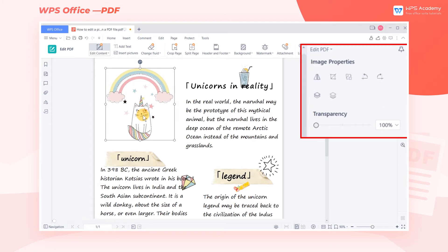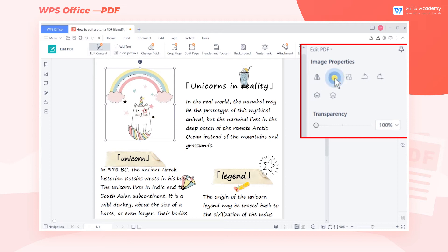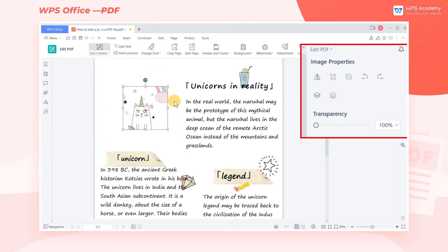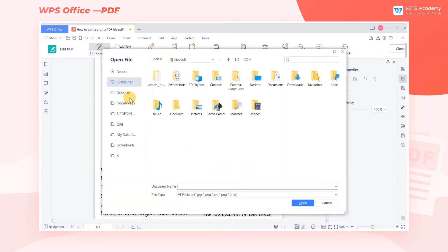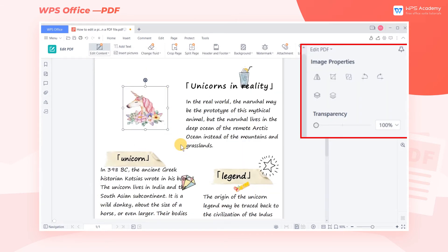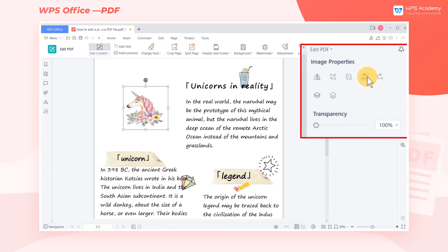The picture can be adjusted in the shortcut pane on the right, such as flip, clip, replace, rotate, and so on.